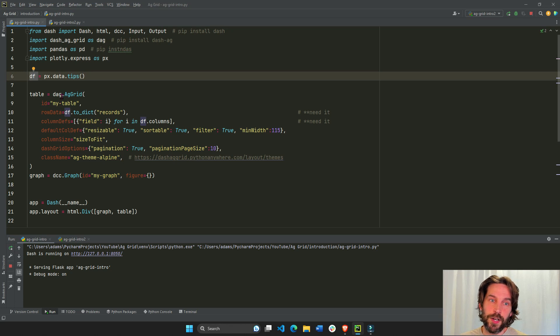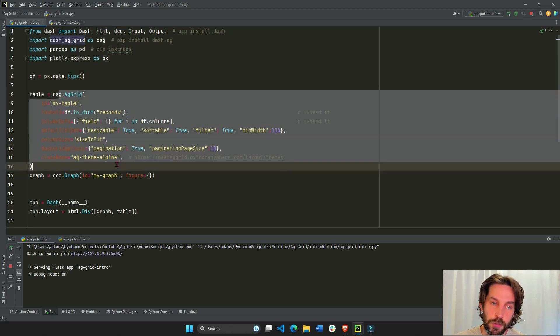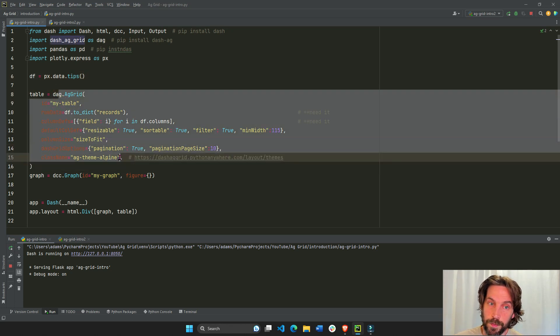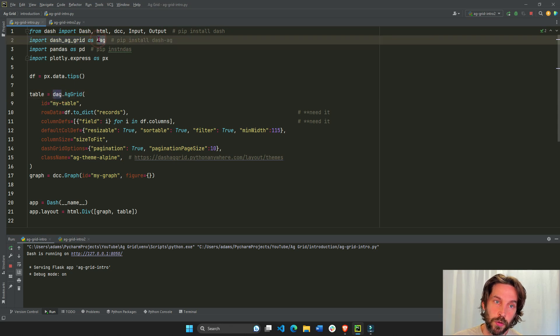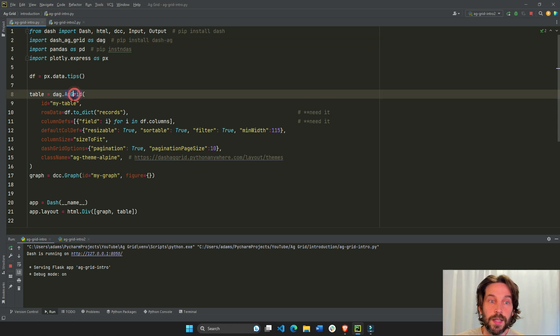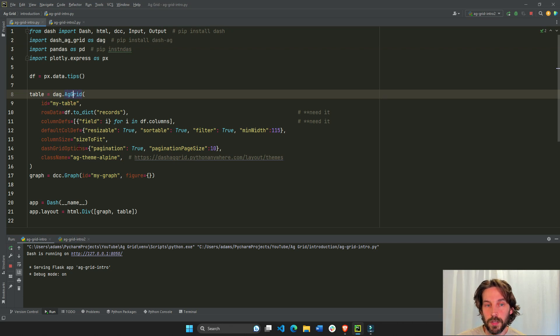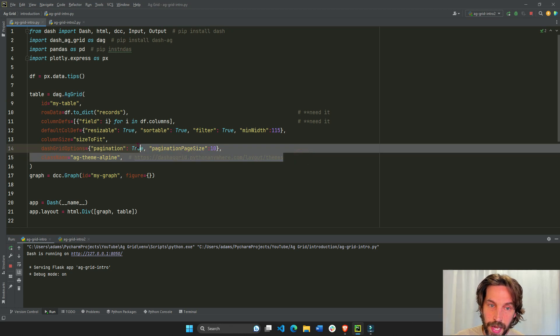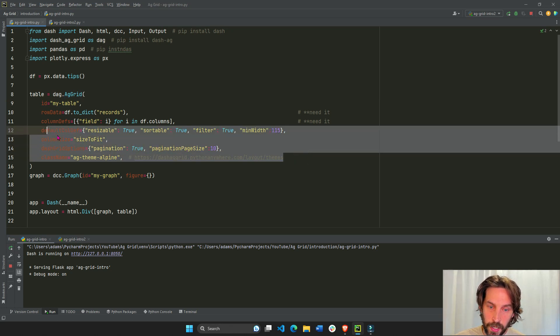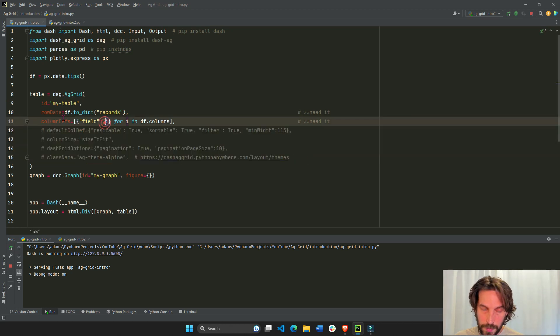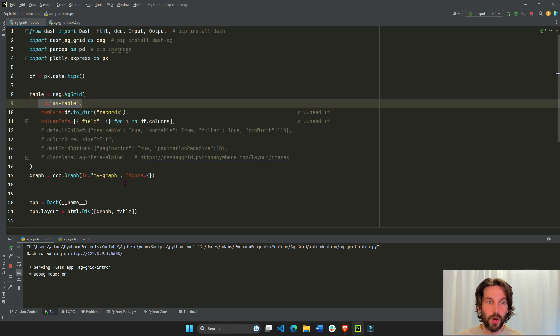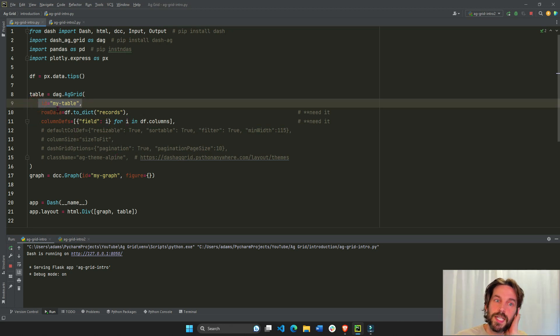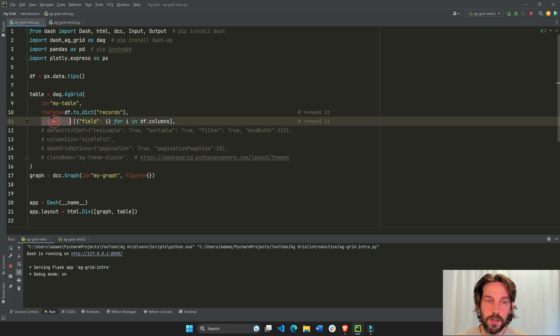So here we have our dash AG Grid table. We're calling dag, which we refer to as dash AG Grid, dot AG Grid, and then we have all these properties. But don't worry about it, because these are just extras. You can actually take this out, and you can even take the ID out, you don't necessarily need them.